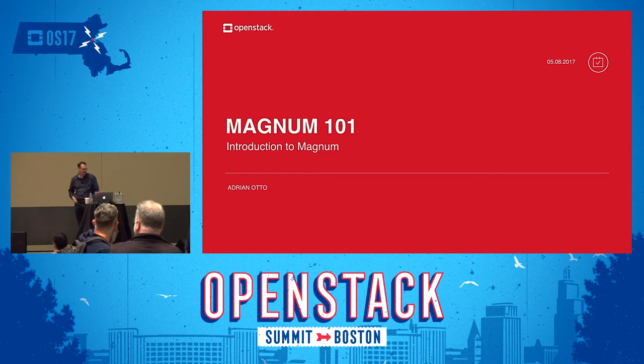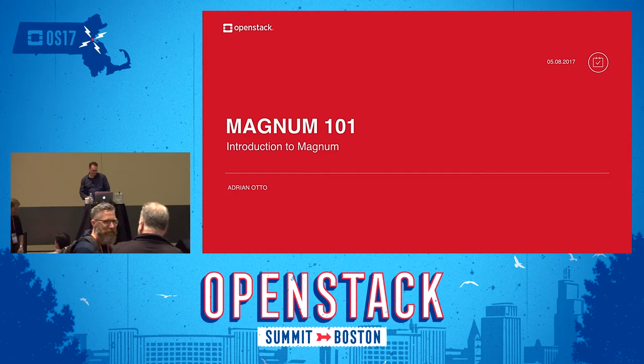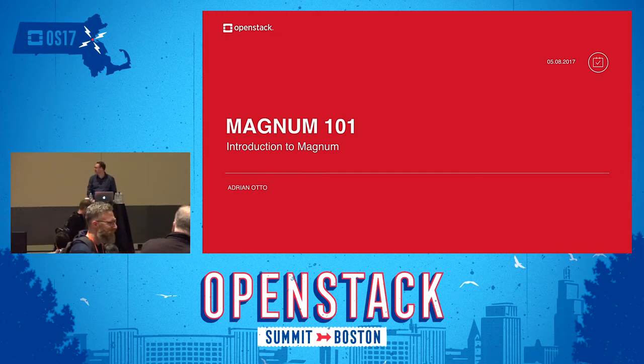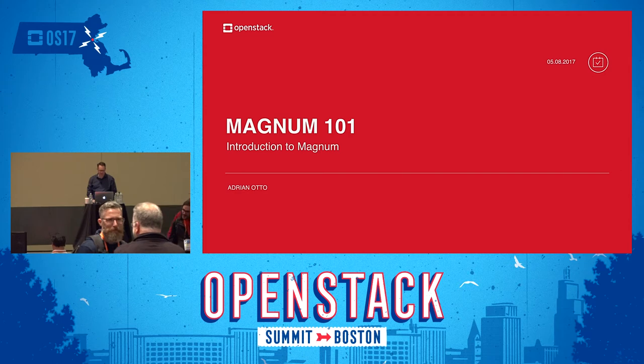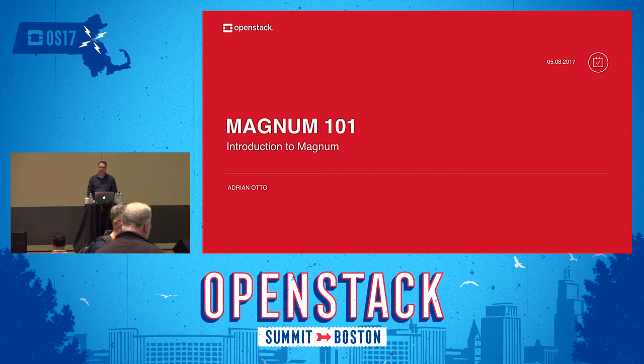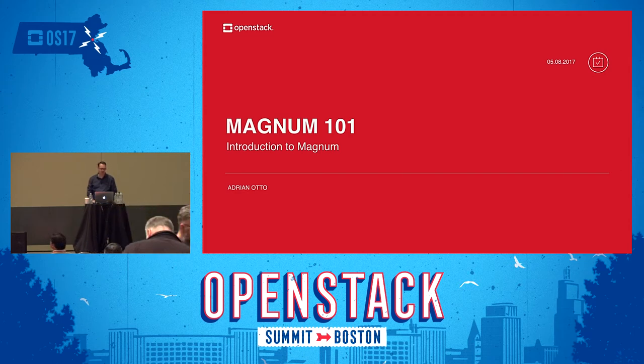Welcome everyone. This is the Magnum 101 introduction to Magnum. My name is Adrian Otto, and I am the project team lead for the Magnum project.